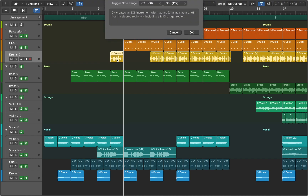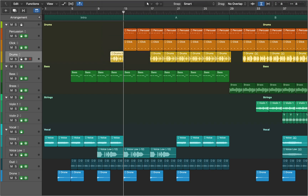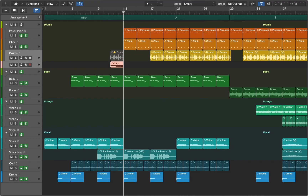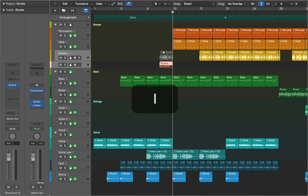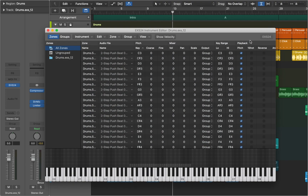Let's select the region and press Ctrl+E. This time we're going to create zones from transient markers. In this case Logic Pro will detect the transients and assign each sound to an individual key on a virtual keyboard. Now let's go to the inspector, open the sampler and look at the editor. As you can see, Logic Pro detected a lot of sounds.